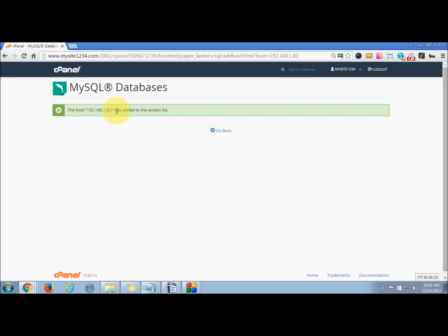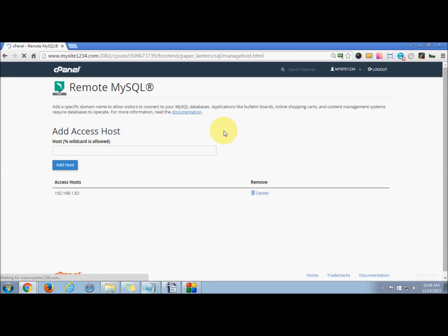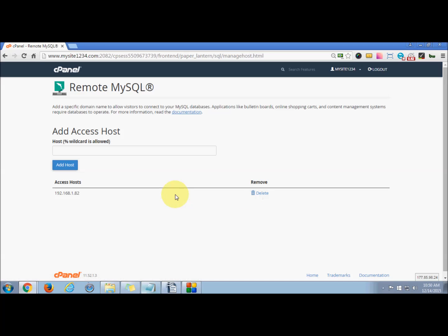Now press Go Back and you can see the access added here. If you want to delete it, you can directly press Delete. I hope the tutorial was helpful.